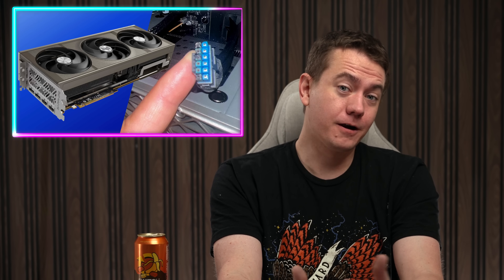It's Windows 10 death day, and Microsoft somehow screwed that up. 9070 XTs are also melting, and AMD is looking to expand beyond x86. Let's get into the hot news, everybody.